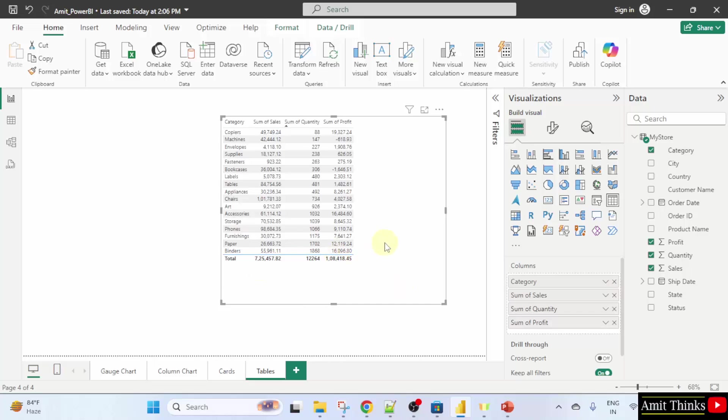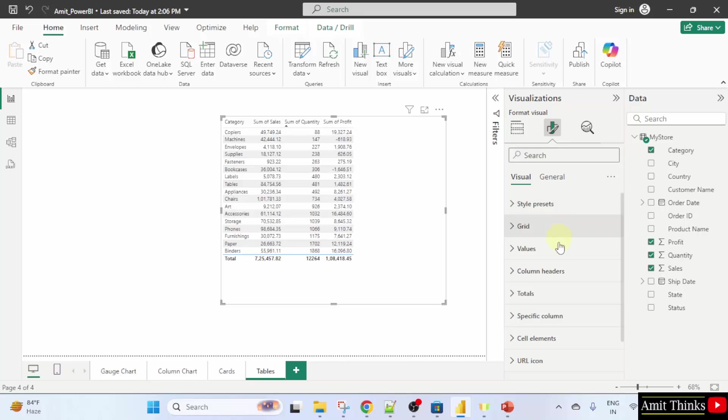Select the table. Under the visualizations pane, click on format your visual. Then go to values.